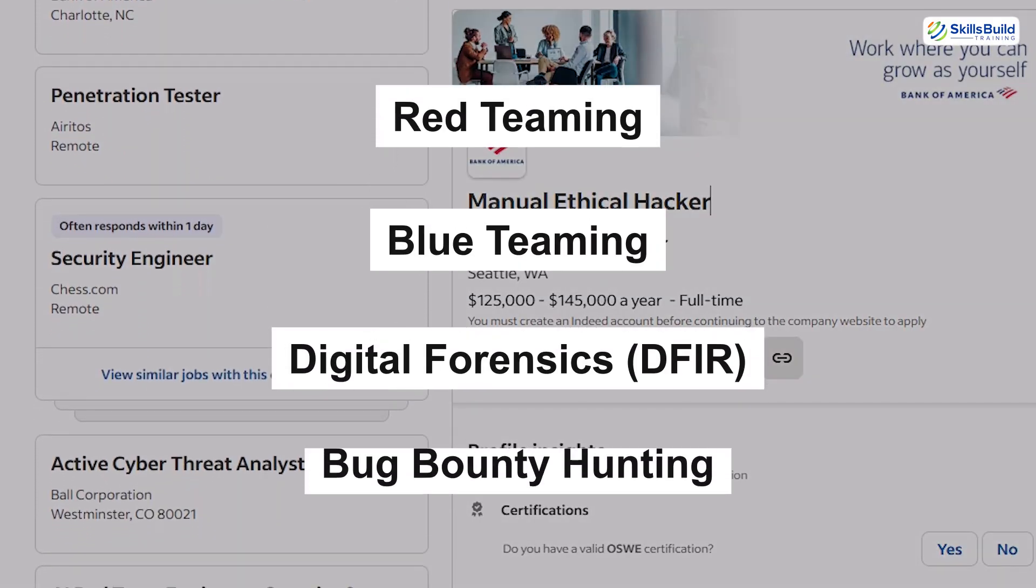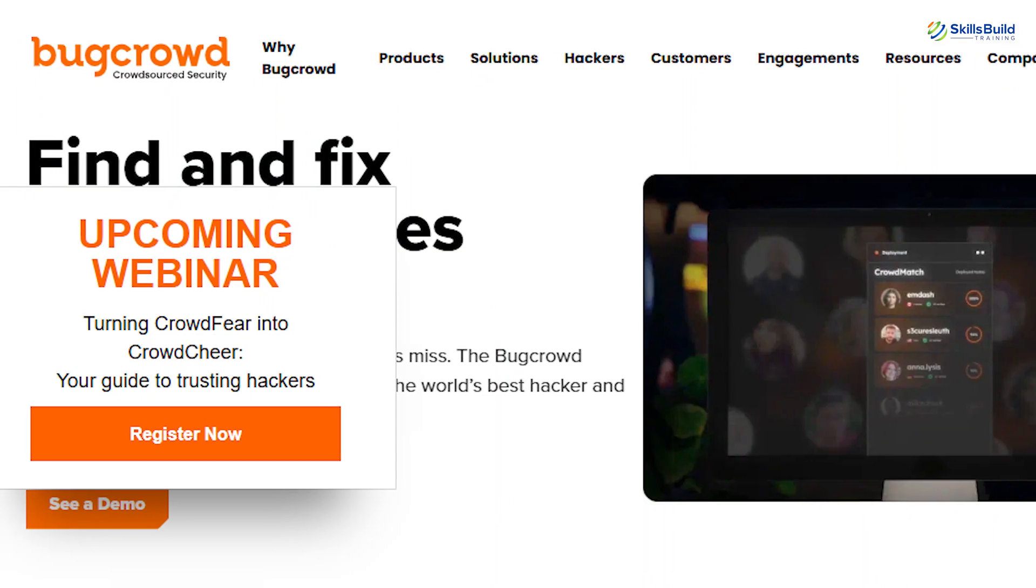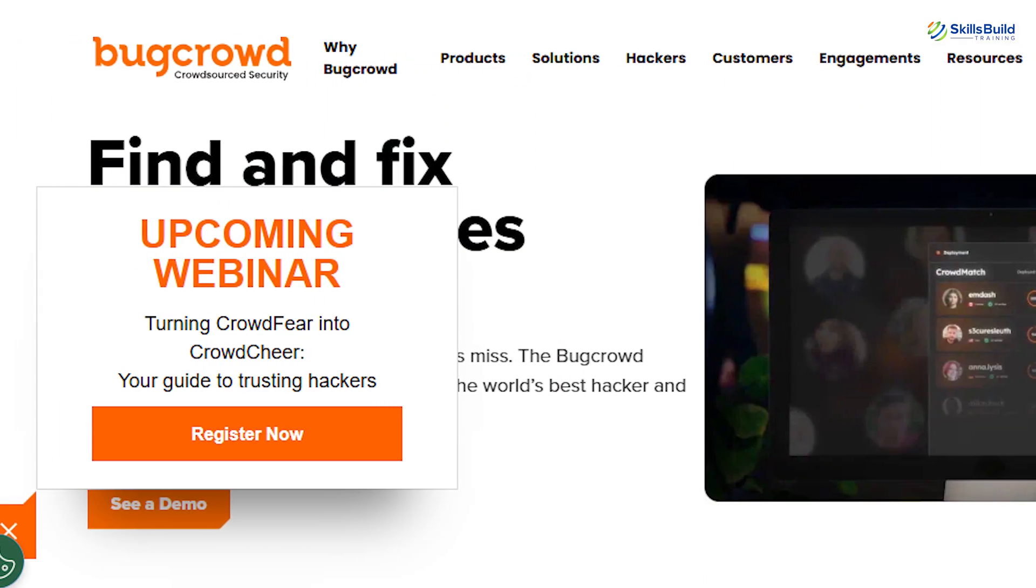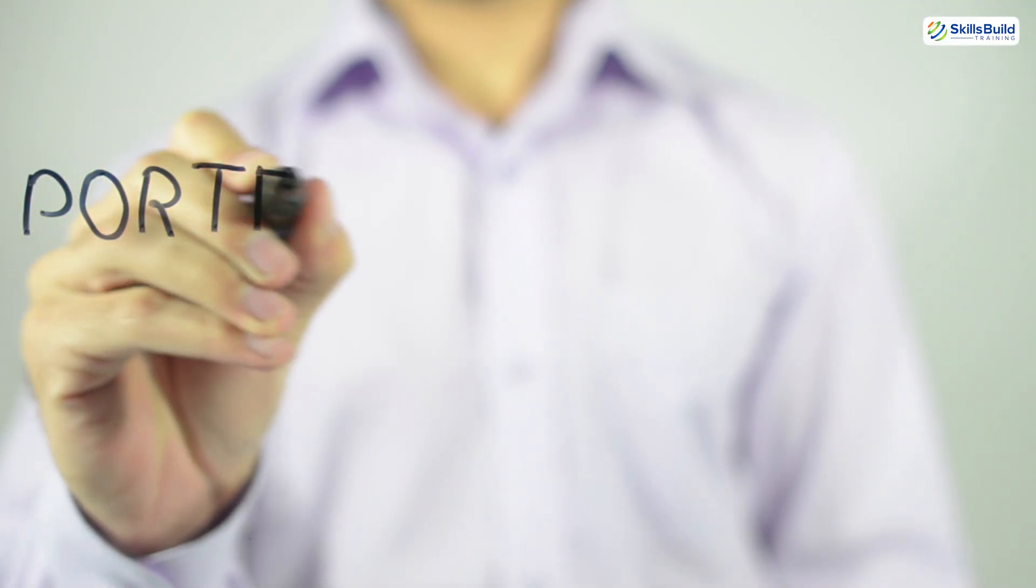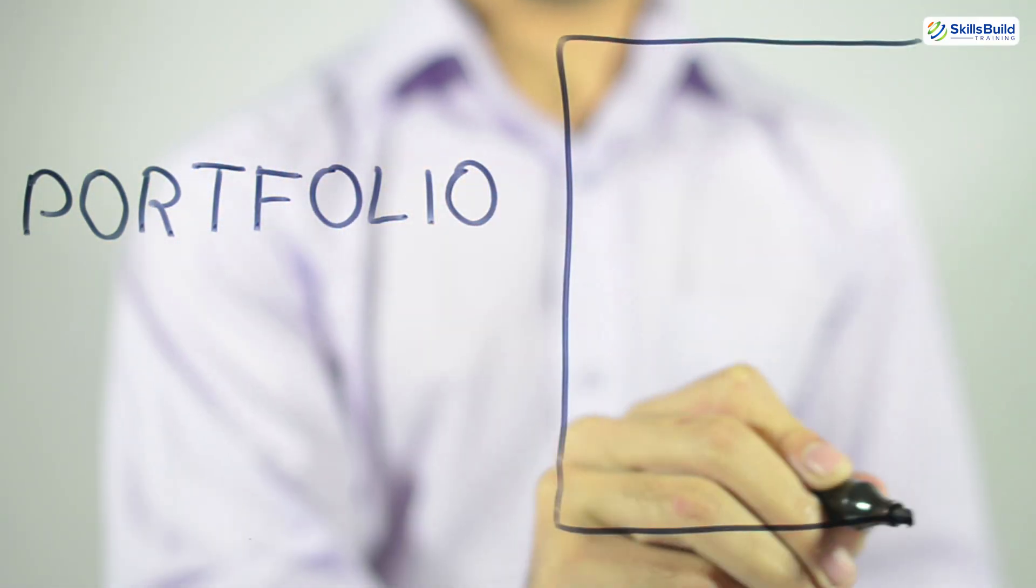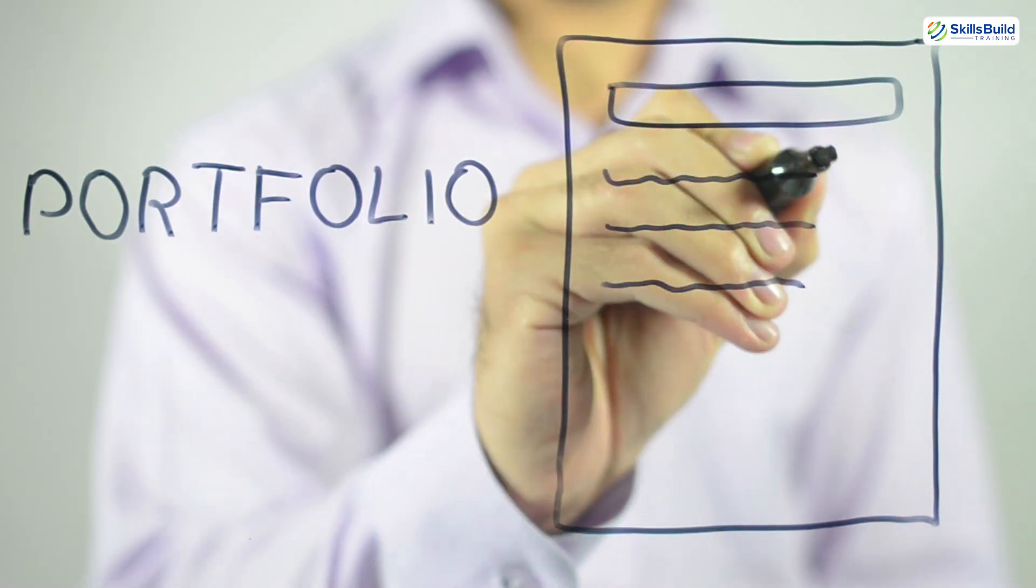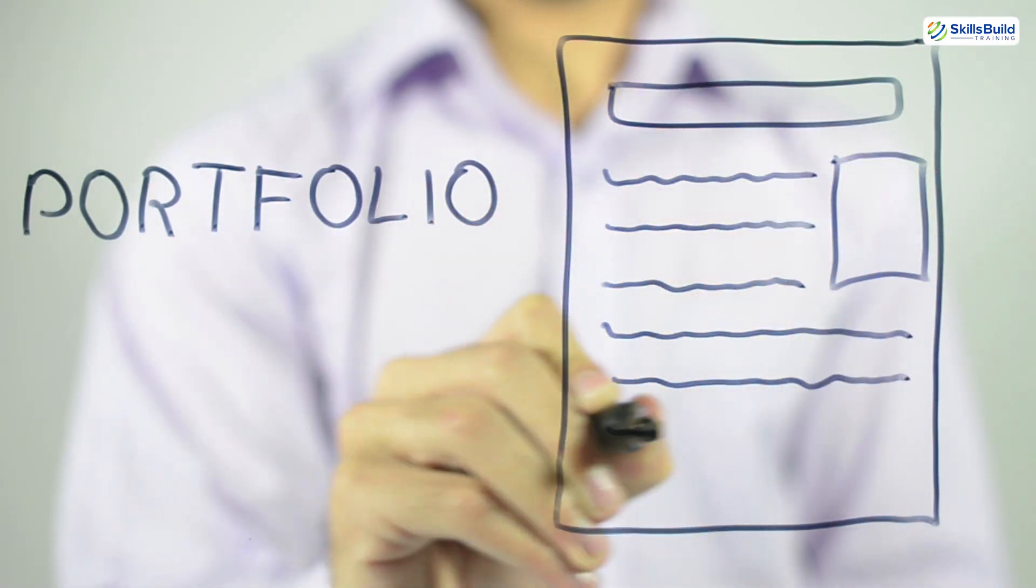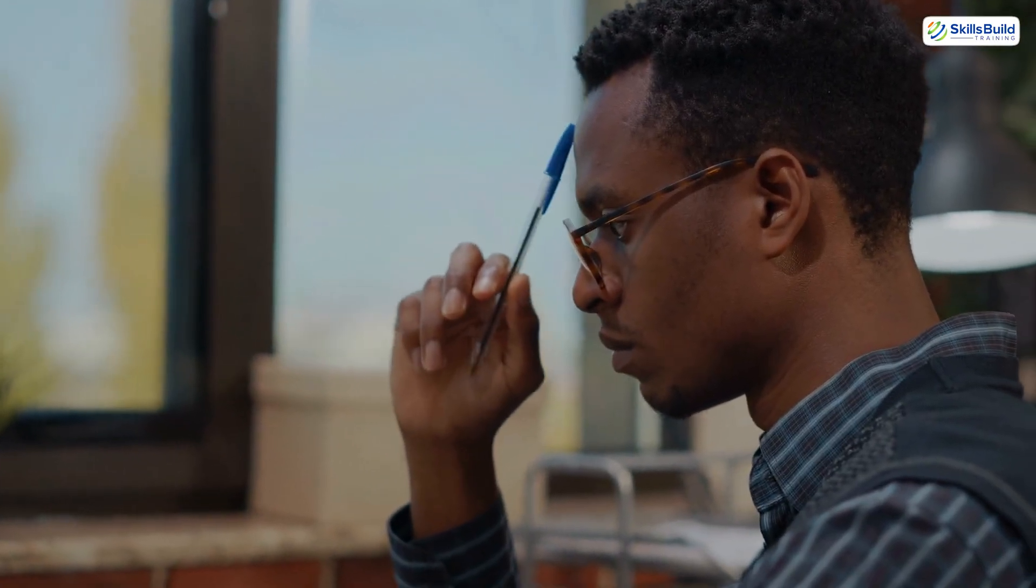You can specialize in red teaming, blue teaming, digital forensics, or even bug bounty hunting on platforms like HackerOne and Bugcrowd. Certifications like OSCP, CEH, and CBBH can boost your credibility, but what matters most is a strong portfolio. Build one by documenting every challenge you solve, tool you create, or exploit you discover.